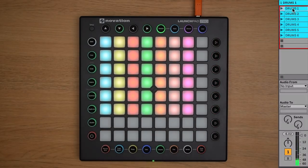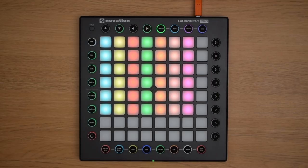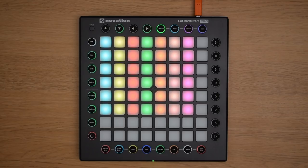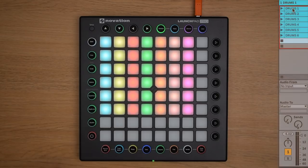We'll take a closer look at this mixer section later on in the video. You're able to have one clip per track playing at a time. So if you launch a different clip on the same track, the current clip will stop at the end of the next bar, and the new clip will then start playing. And this keeps everything in time when you're launching clips.